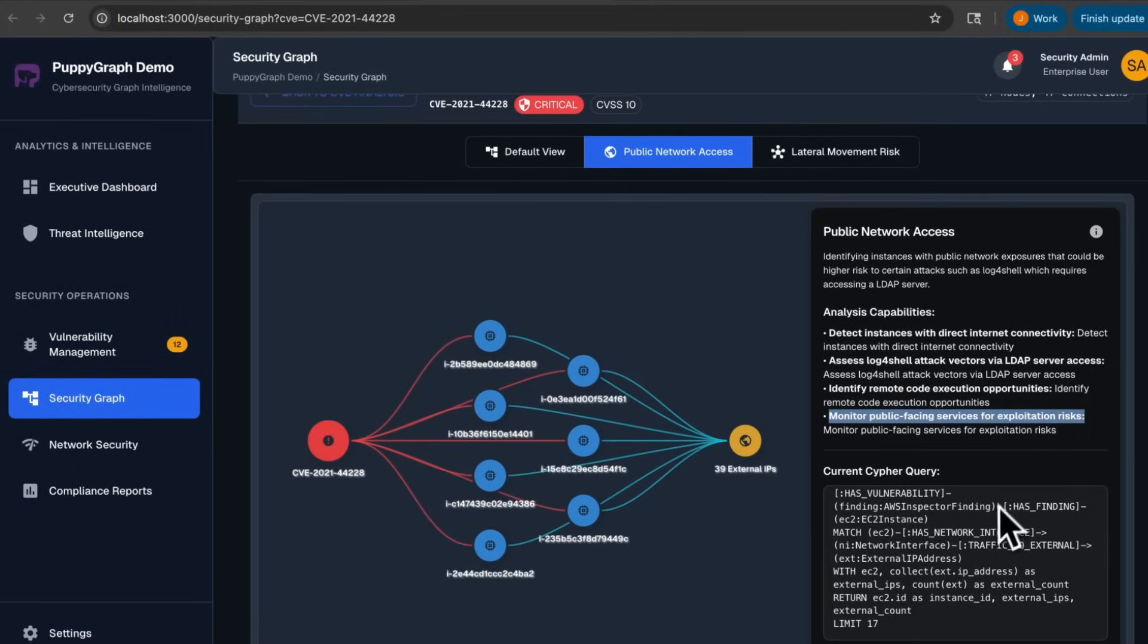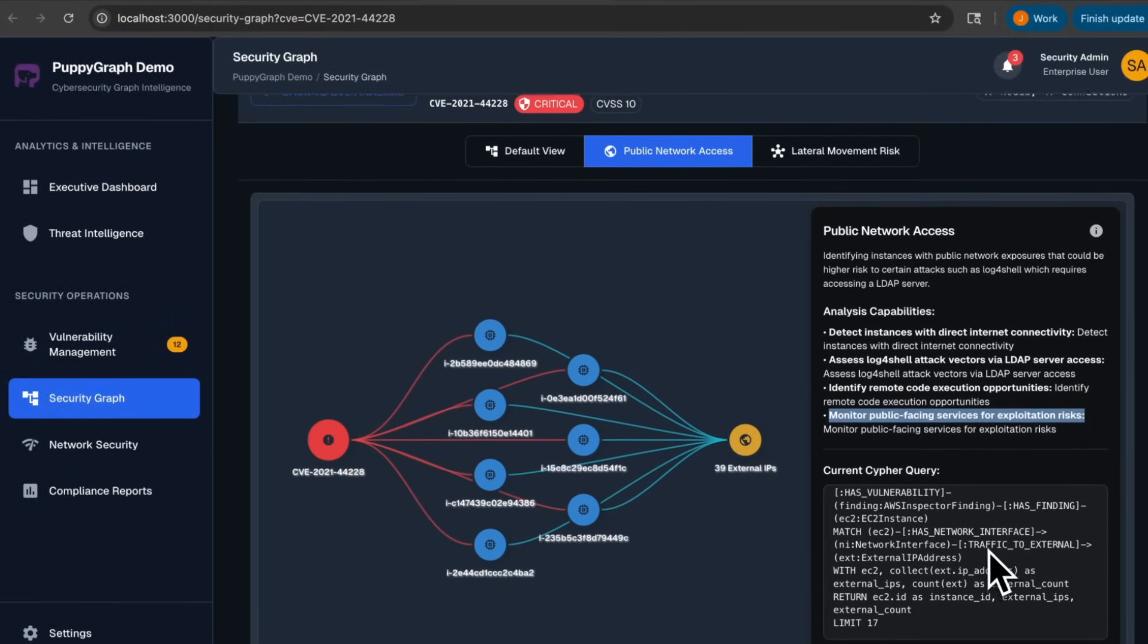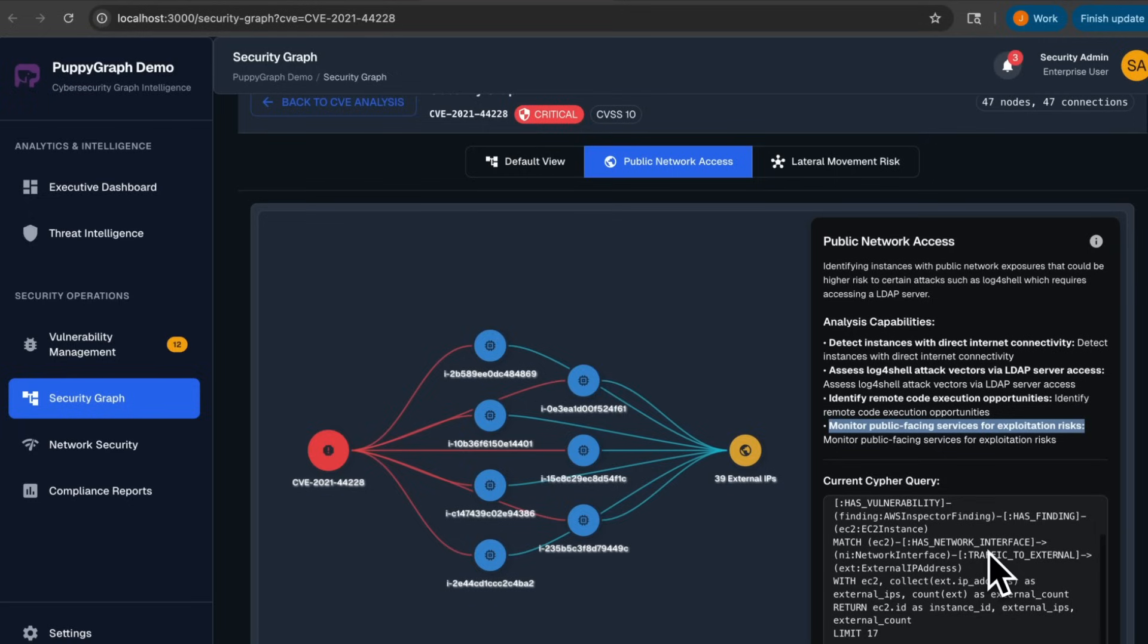You'll see that the query for this is a lot shorter than the previous one, and that's because we only really care about the CVE, network interfaces, and how many external IPs they connect to.